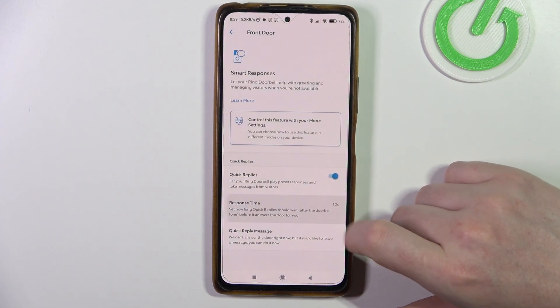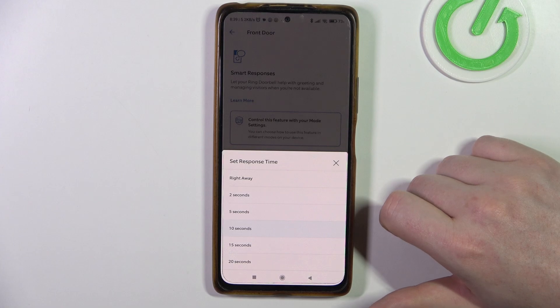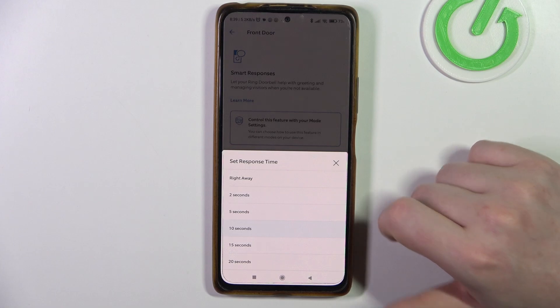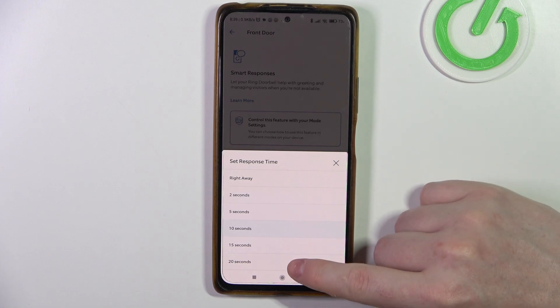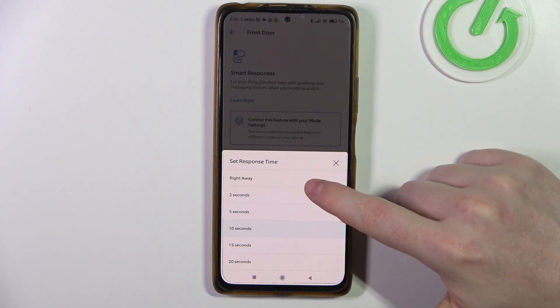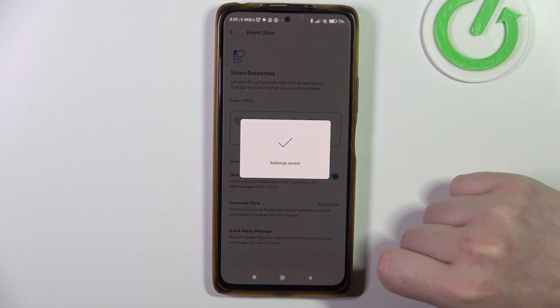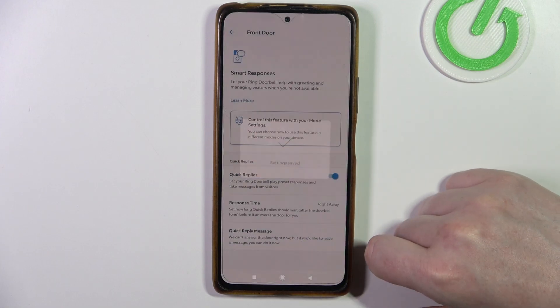Next is response time, and we can switch between 2 seconds and 20 seconds. There's also an option to put it on right away.